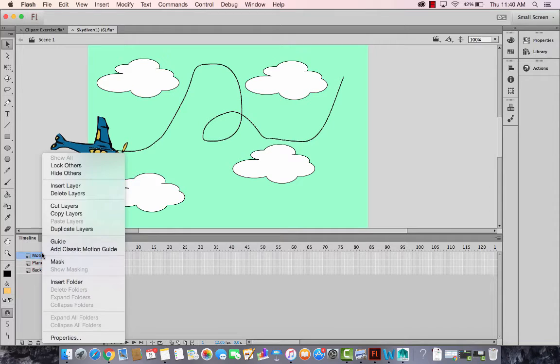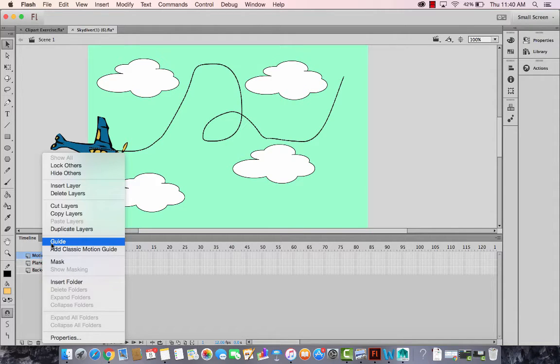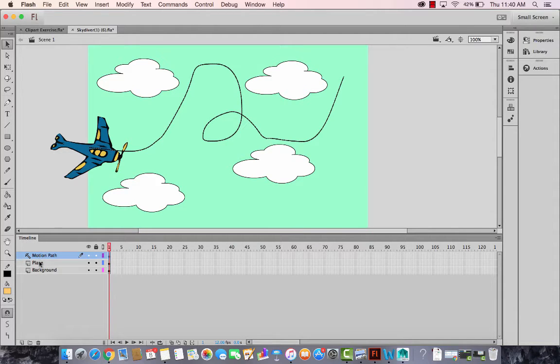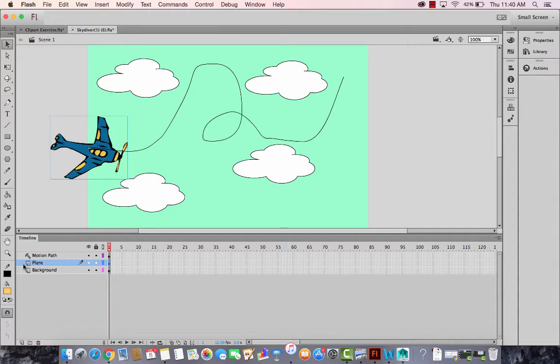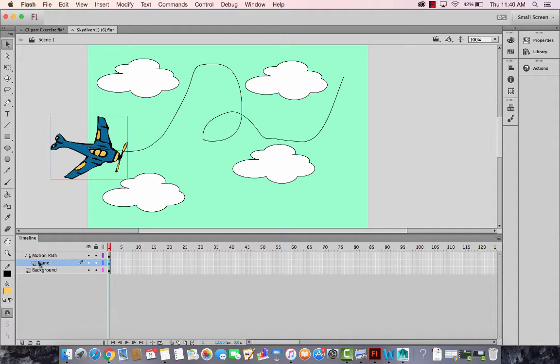And now the motion path, right click and mark it as a guide, the motion path. It should be above the plane and the plane can be just dragged a little forward and dropped it like this. So I'm going to just do it again and just drag it a little forward and drop it like this.